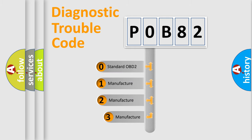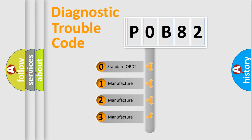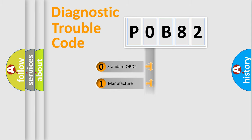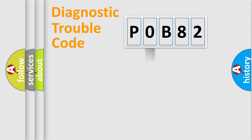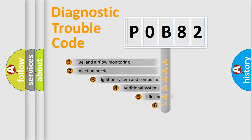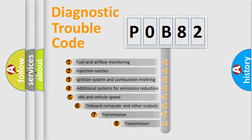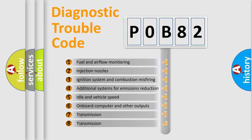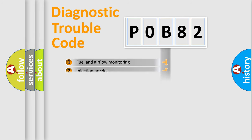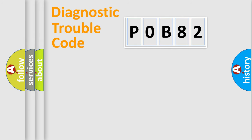If the second character is expressed as zero, it is a standardized error. In the case of numbers 1, 2, 3, it is a manufacturer-specific error. The third character specifies a subset of errors. The distribution shown is valid only for the standardized DTC code.